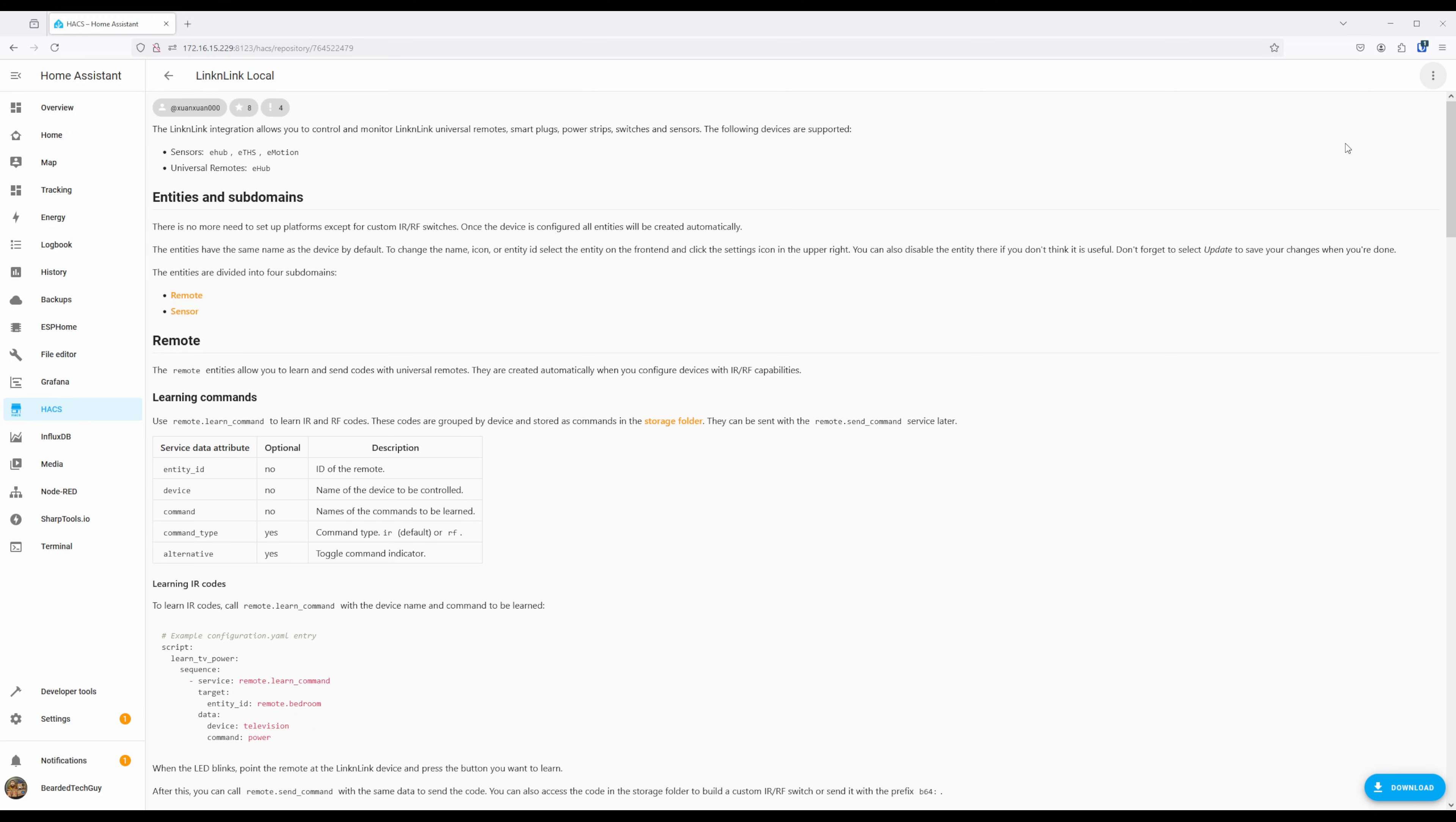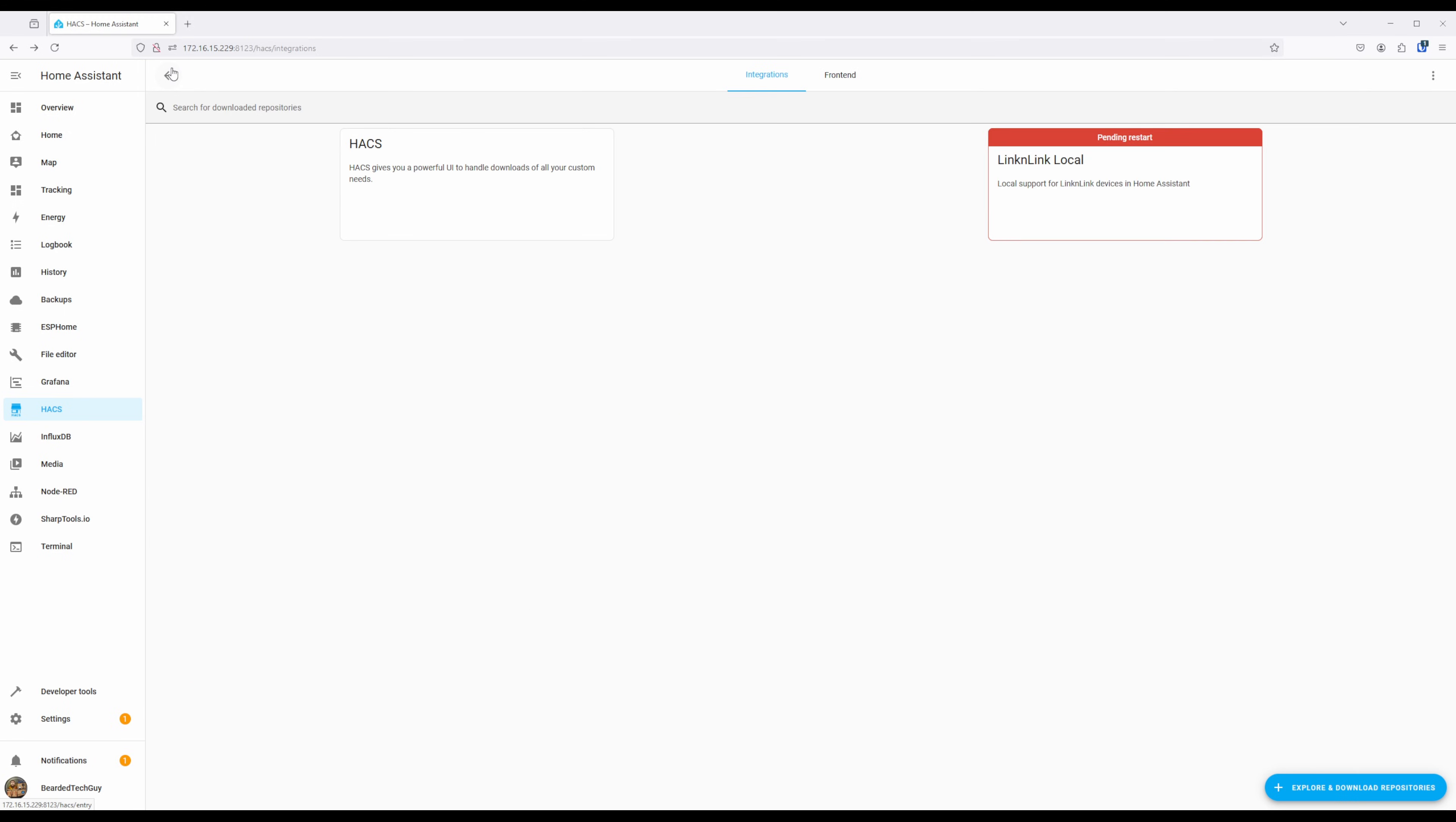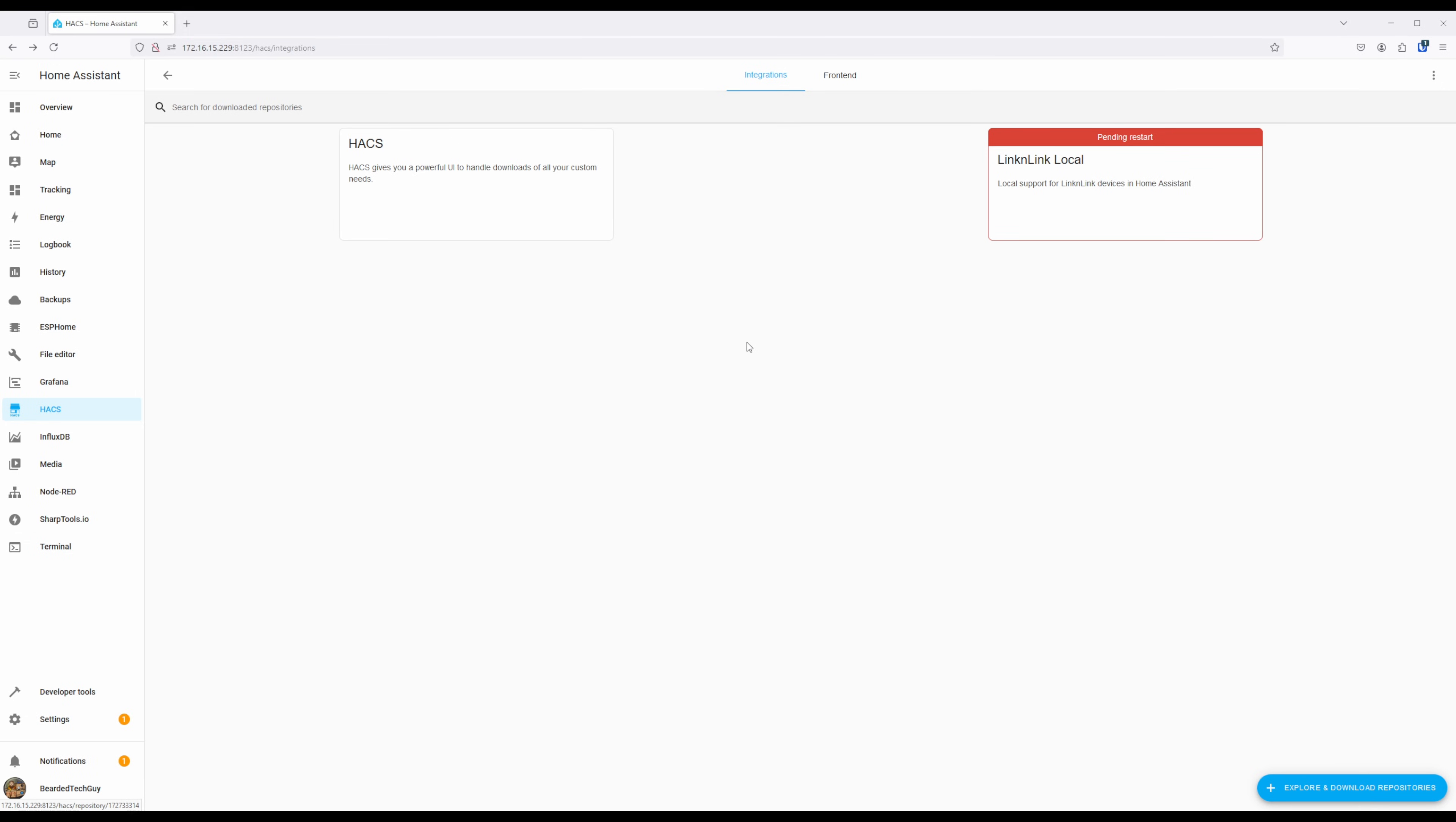Going back to the Integrations page of Hacks, we can see a red warning banner indicating that we need to restart Home Assistant, which will interrupt all running automations and scripts. A reboot is required for the integration to be usable.